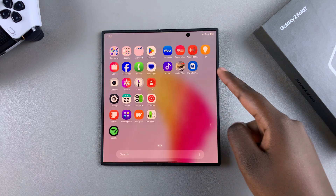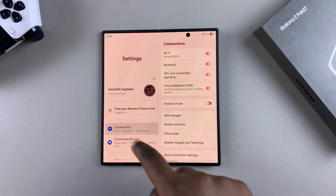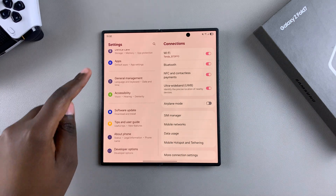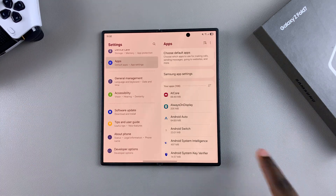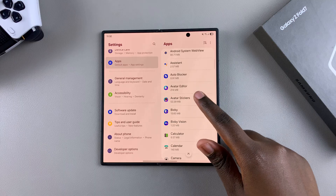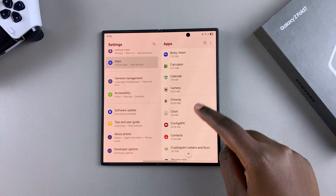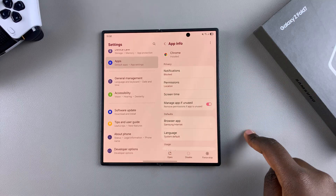You can do this by opening the Settings app, scrolling and selecting the section labeled Apps, and then from here you can find the app you want to clear the cache for and select it.